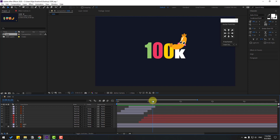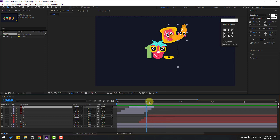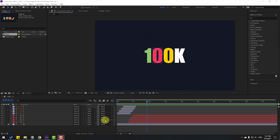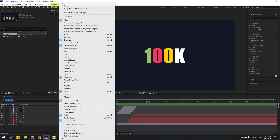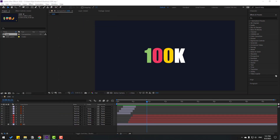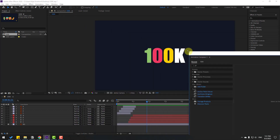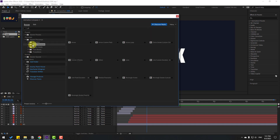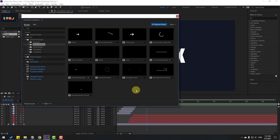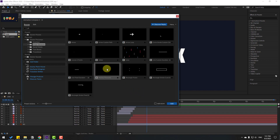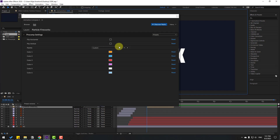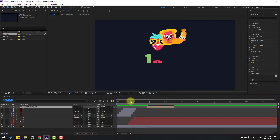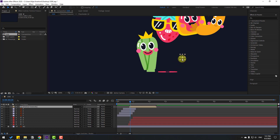Cut the last element. Go to Window and open Animation Composer 3. Go to Starter Precomps > Shape Elements and search for 'particle fireworks'. Click it, click Add, and close the window. Check the timing and move the first element into position.